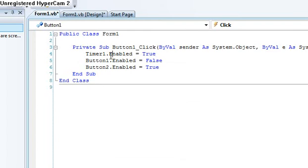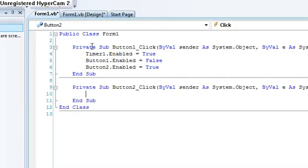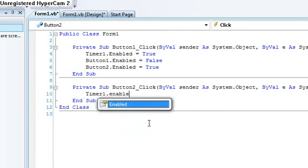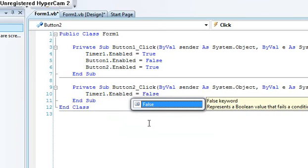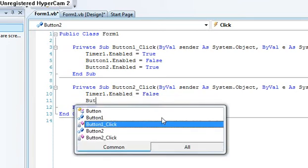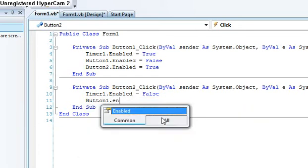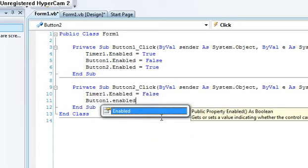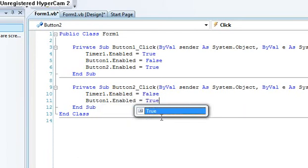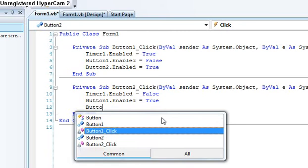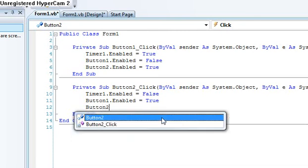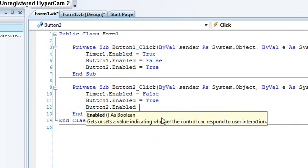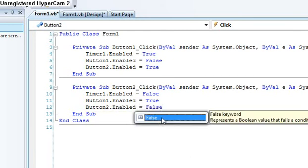Now for button two, double click on stop and then type in that way it'll disable the timer.